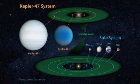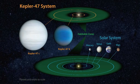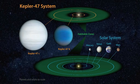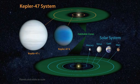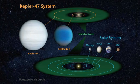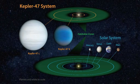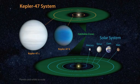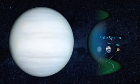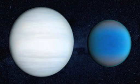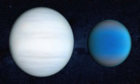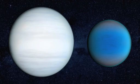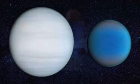While not a world thought to be hospitable for life, Kepler-47c is the first known circumbinary planet found in the habitable zone of its stars, and it demonstrates the diversity of planetary systems in our galaxy.